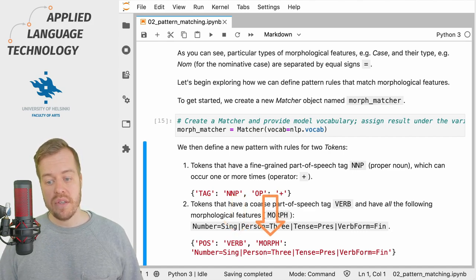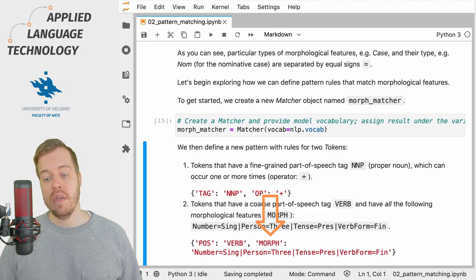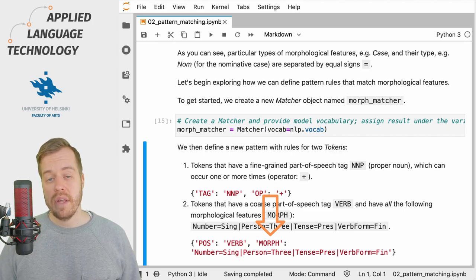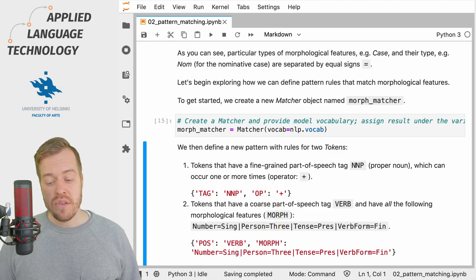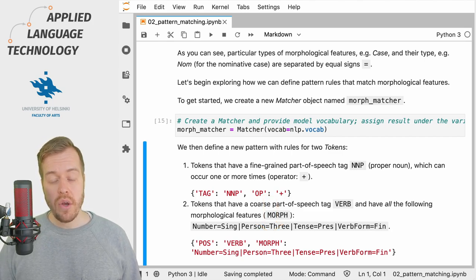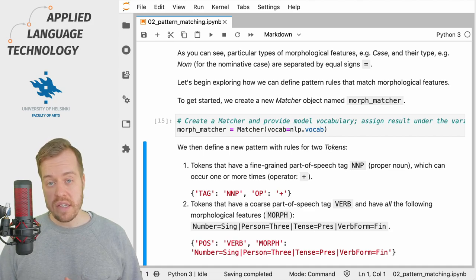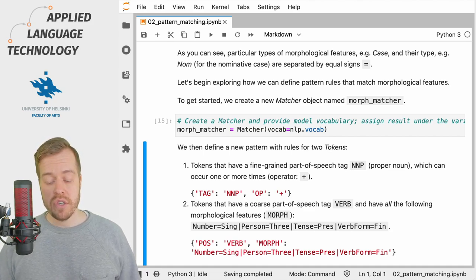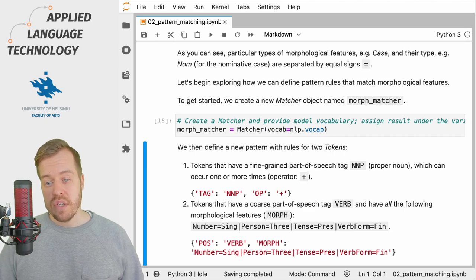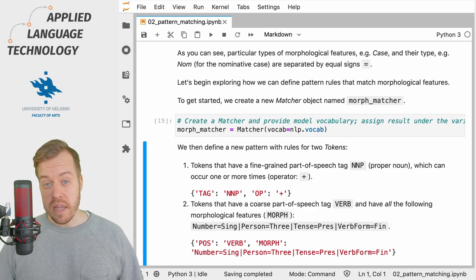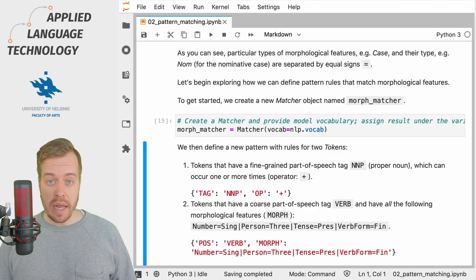So their number has to be singular, they have to be in the third person, they have to be of the present tense, and they have to have a finite form. We're being very strict here and we provide this sequence of morphological features using the same pattern that spaCy uses for the morphological analysis.